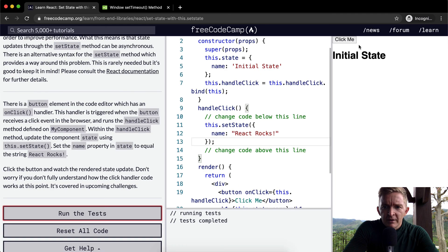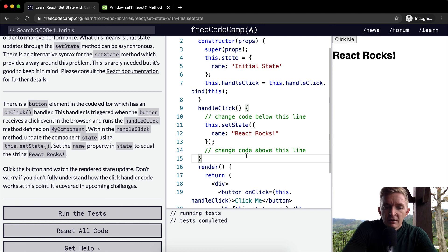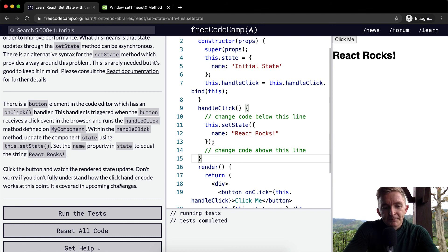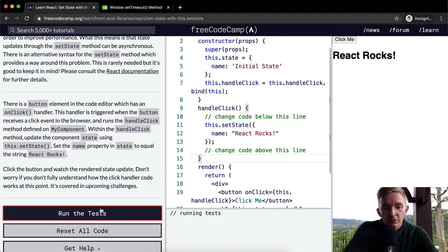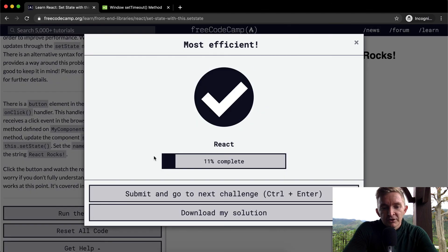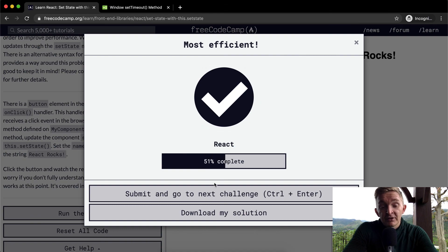So yeah that's it and now if we click it, react rocks. And that's an example of a stateful component. Thanks you guys for watching and we'll see you in the next lesson.